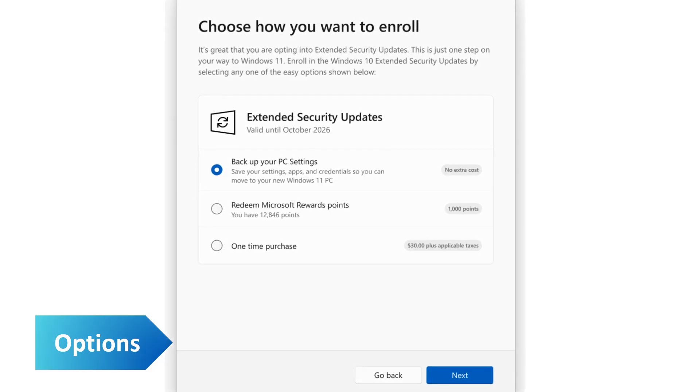The last option is to pay a one-time fee of $30 US dollars or your local currency equivalent. This option is a last resort and we would only recommend it if none of the other options work for you.